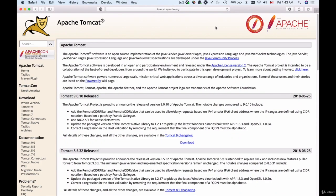In this video I'm going to show you how to download Apache Tomcat and how to add it to our Spring Tool Suite. You can open the Apache Tomcat web page by going to tomcat.apache.org or simply google for download Apache Tomcat.